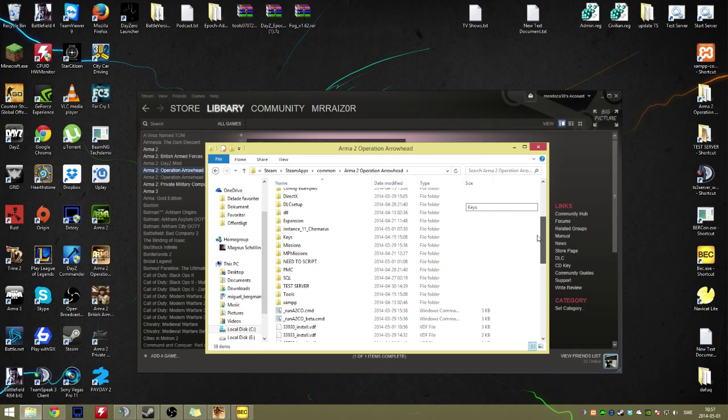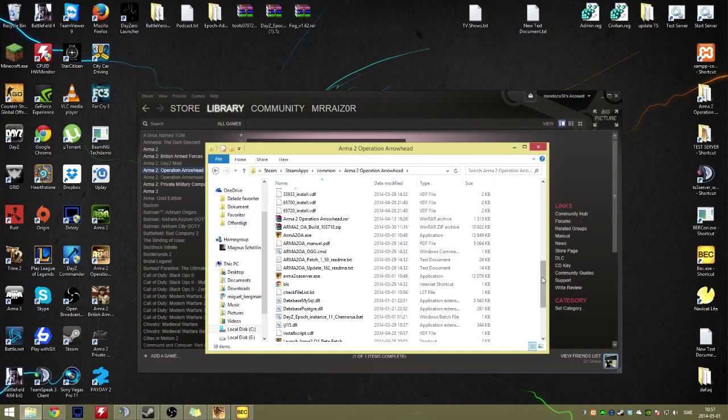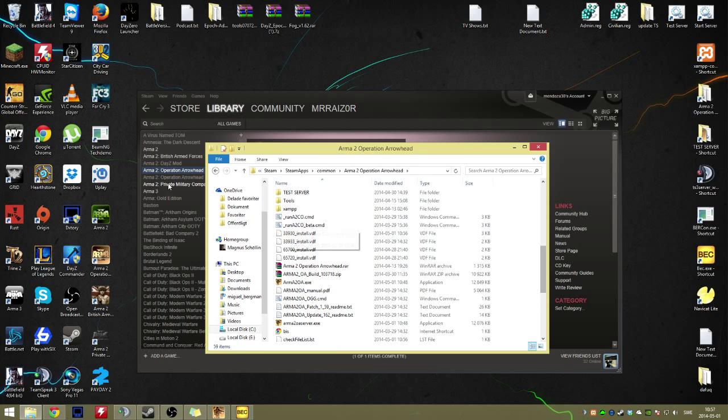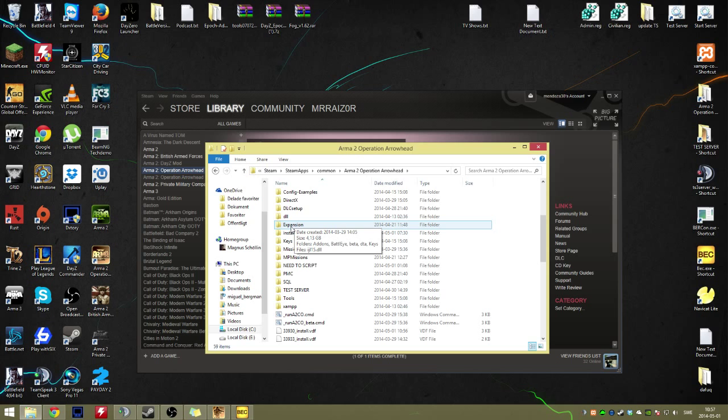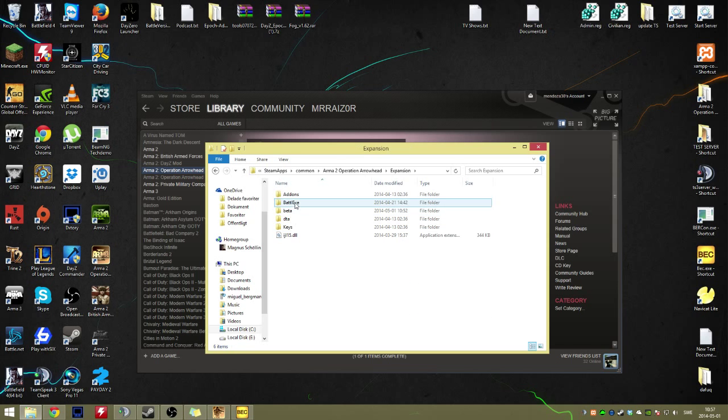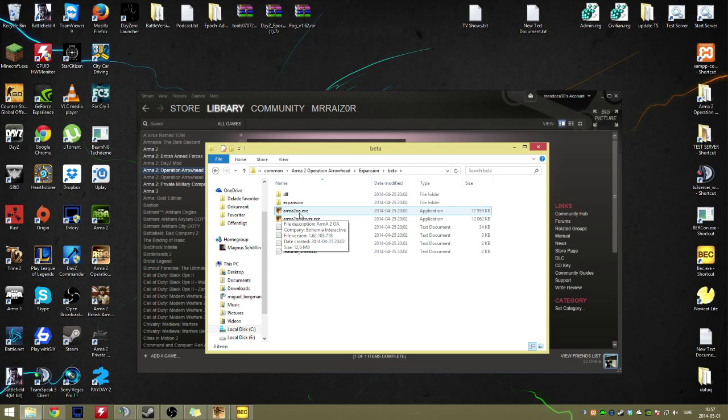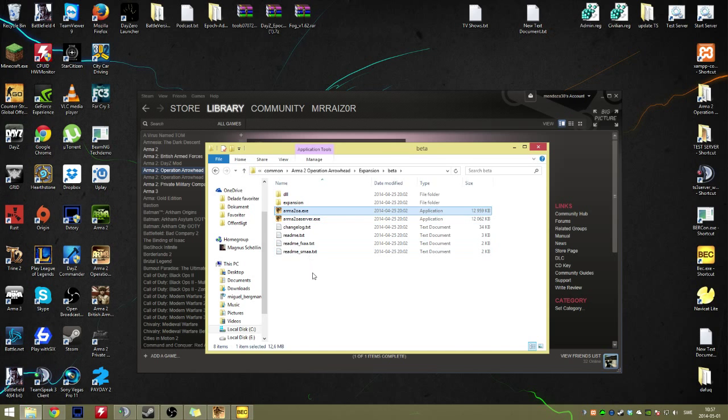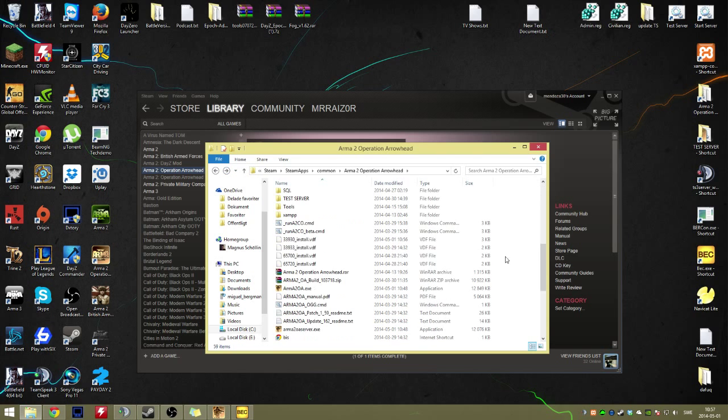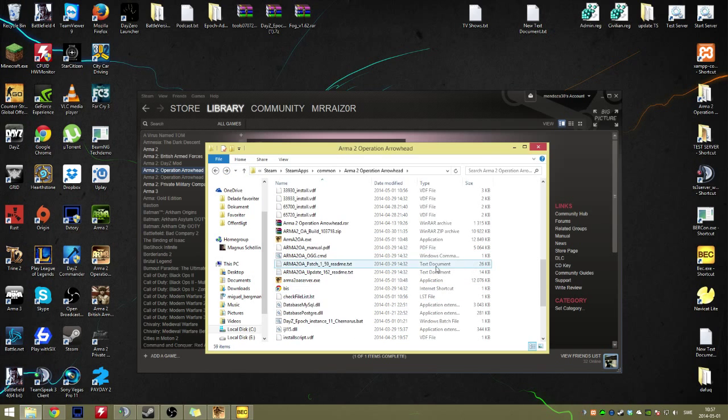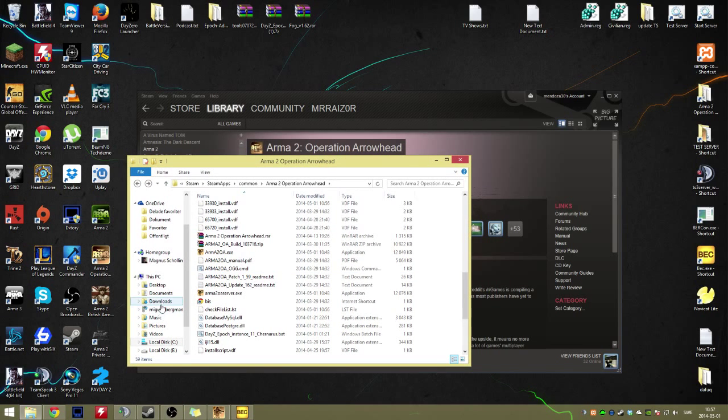What you want to do to be able to open up Arma 2 through Steam is go into Expansions, then Beta. In here you find the Arma 2 OA.exe. When you have that, you copy it over to the main folder. Otherwise you won't have the correct beta patch, or the one that you have installed through DayZ Commander or wherever you've installed it.